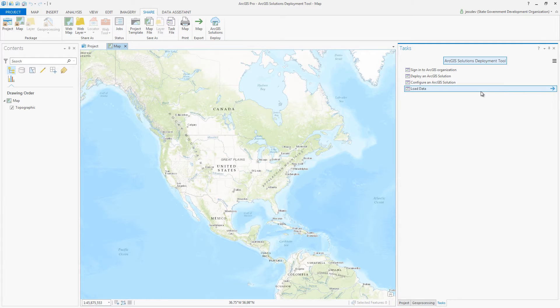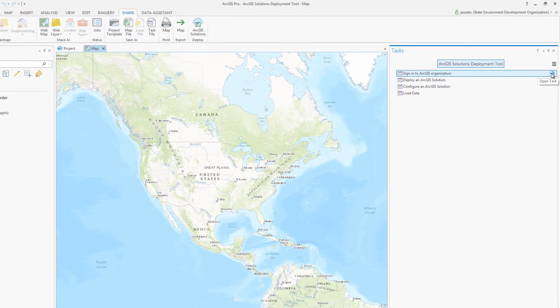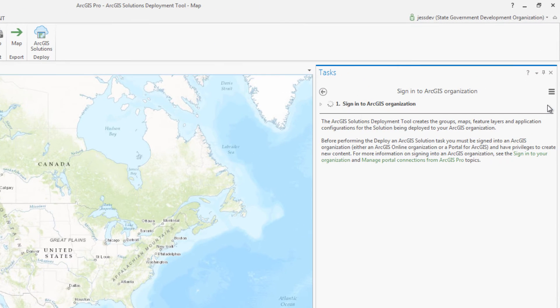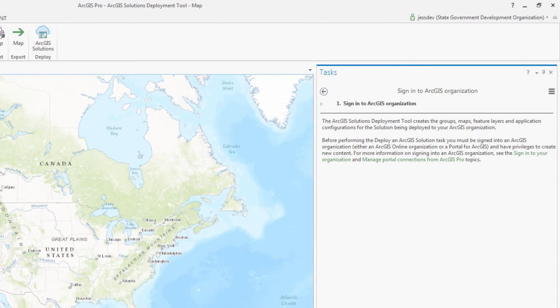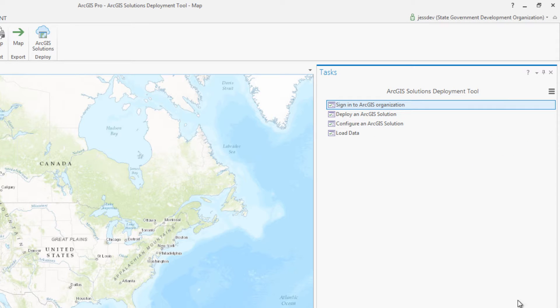Once opened, the deployment tool will walk you through a series of tasks to assist you with deploying and configuring your solutions. The first task is to sign in to the ArcGIS organization where you'd like the solution to be deployed.